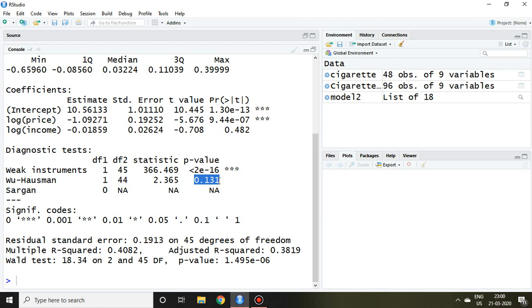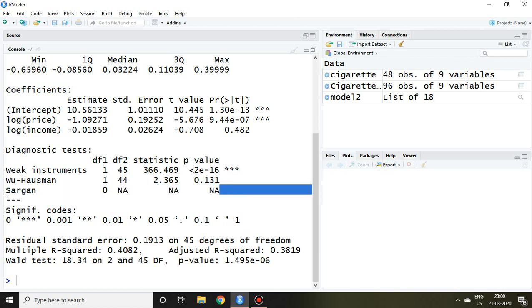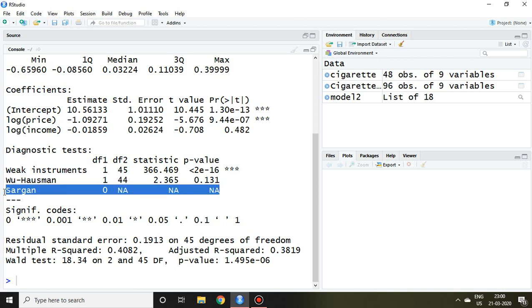Similarly, the third one is related with Sargan test. So this Sargan test is not applicable here because NA NA NA NA is there. It means it is applicable only in case when the number of instruments are greater than number of endogenous regressors.